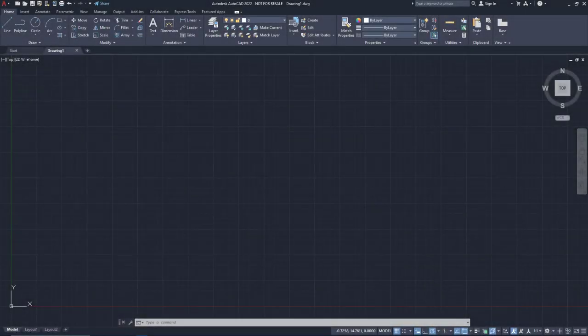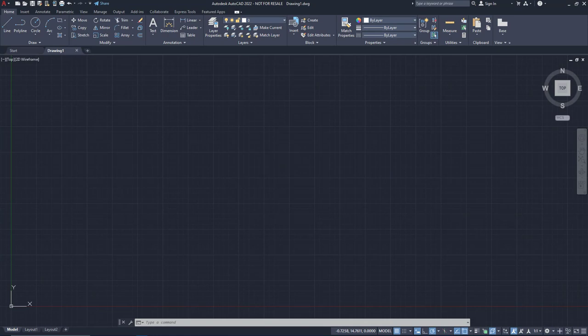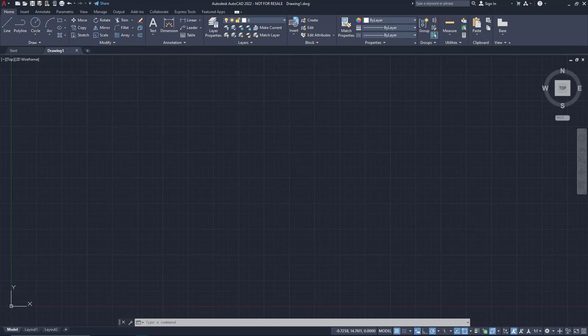I'm using AutoCAD 2022 for this video, but all of the customizations will work with pretty much any version of AutoCAD or AutoCAD LT from 2015 up to the present, regardless of what year it is when you're watching this.